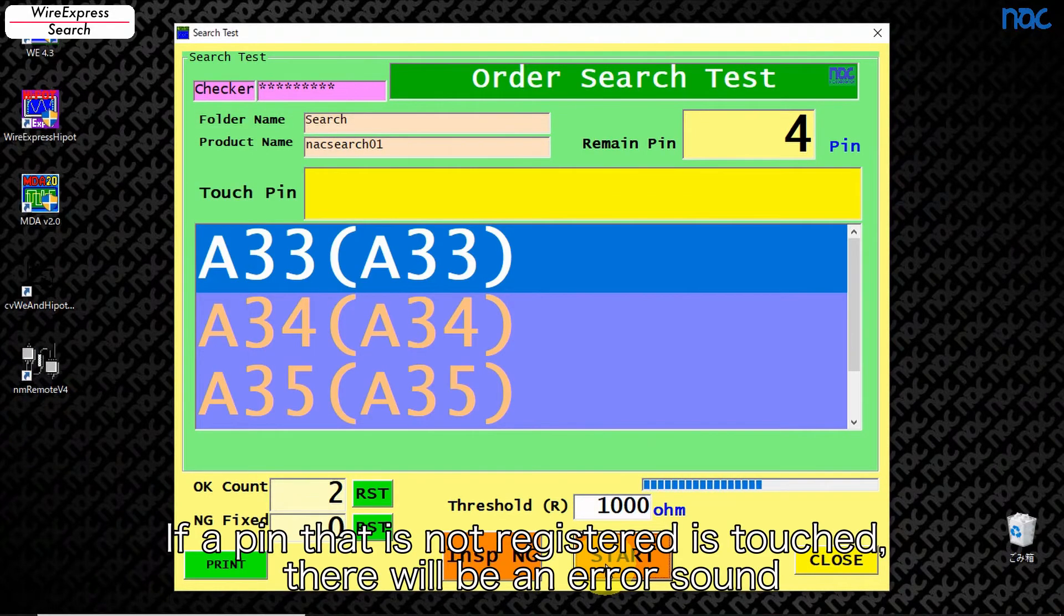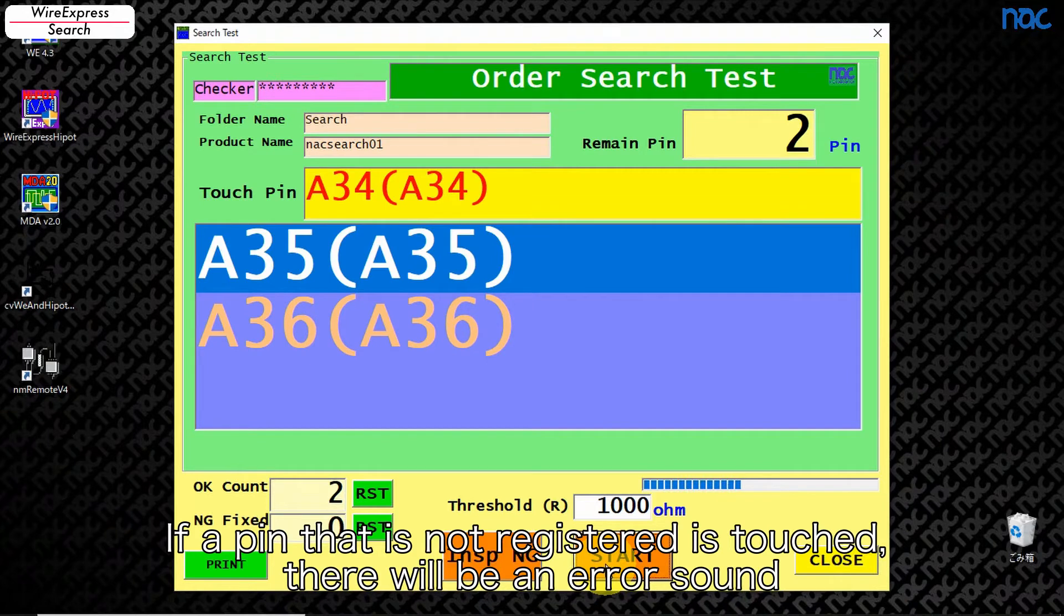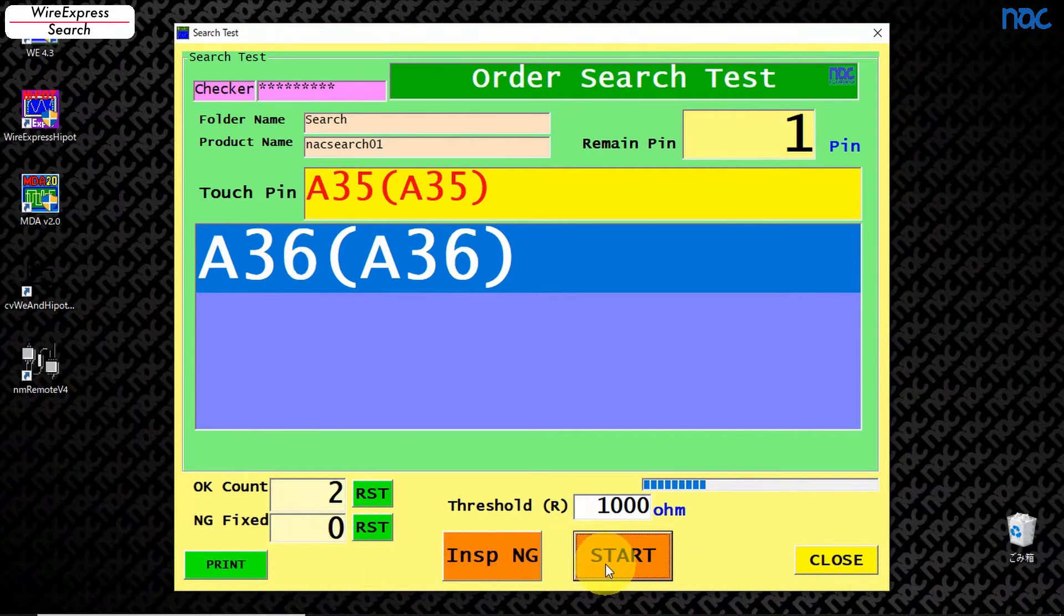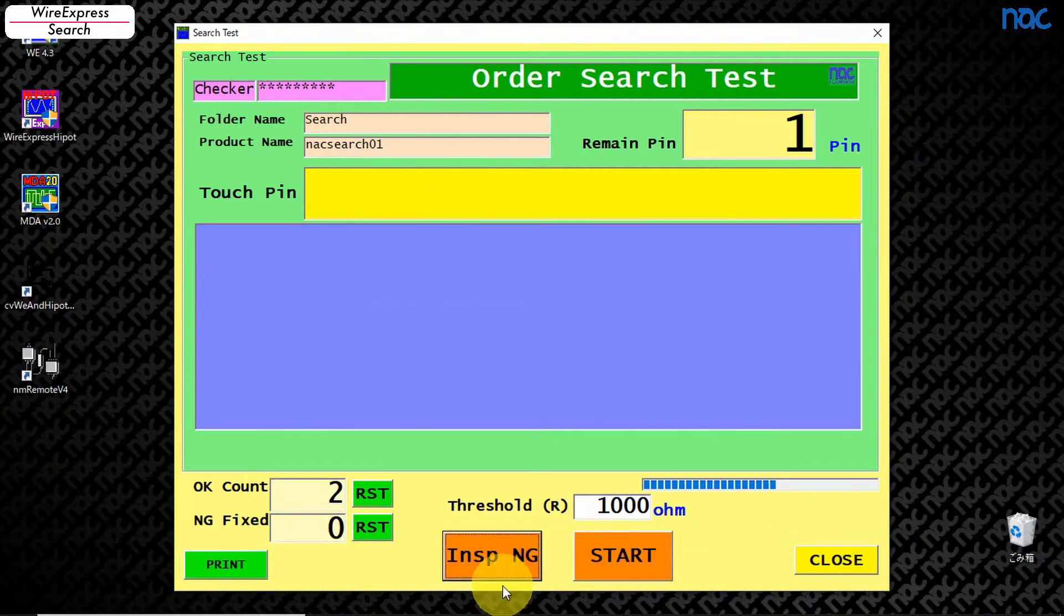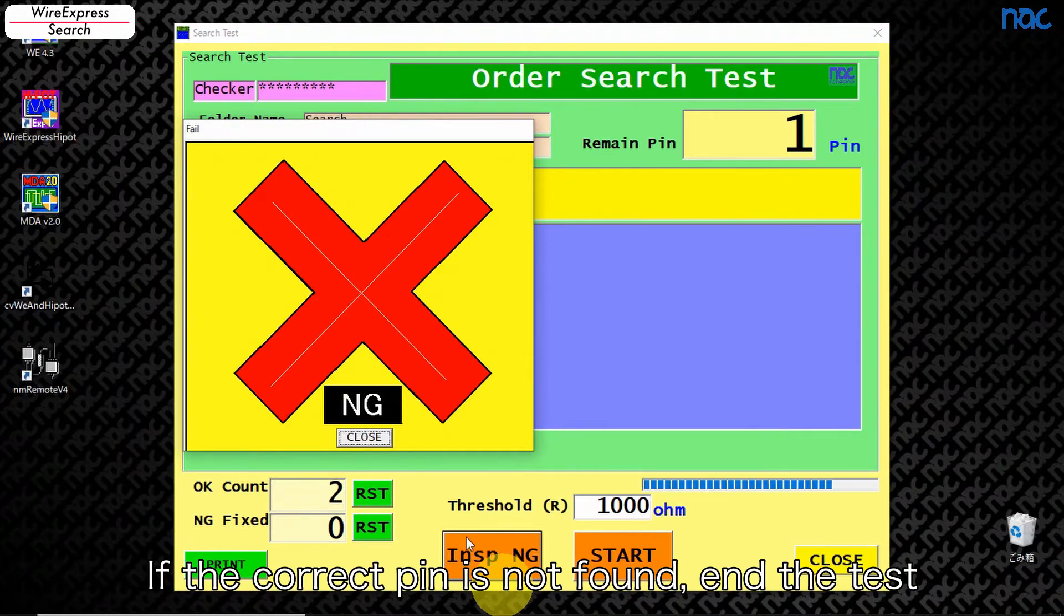If a pin that is not registered is touched, there will be an error sound. If the correct pin is not found, end the test.